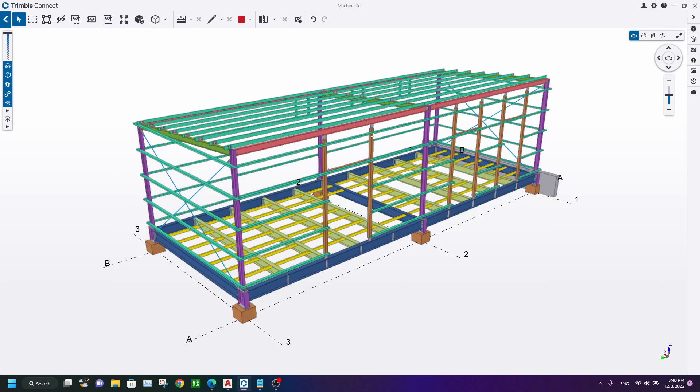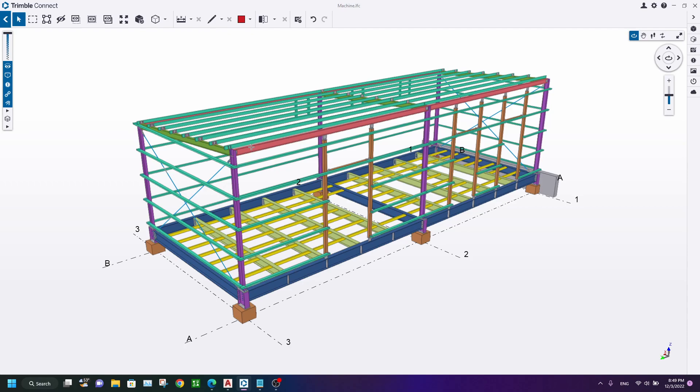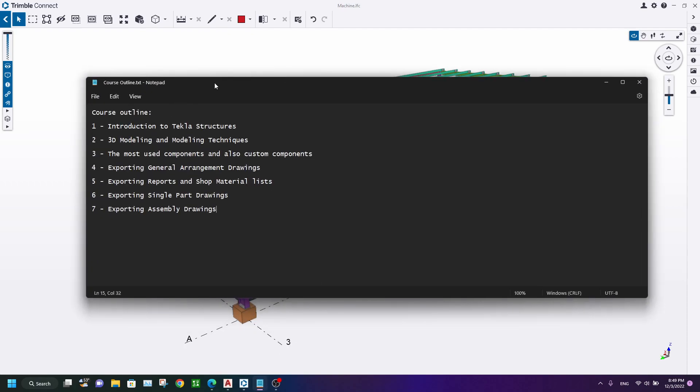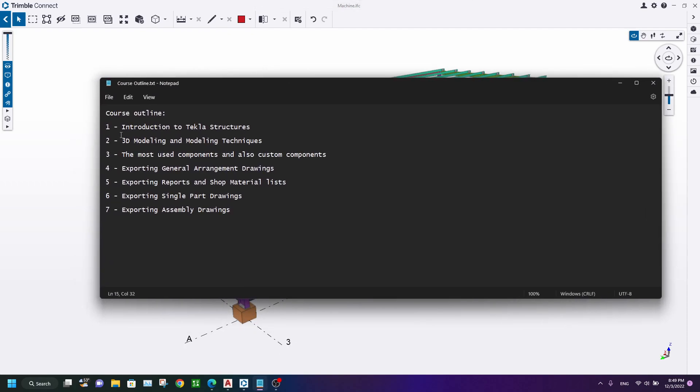In the name of Allah, hello friends and welcome back to my channel. It's been a long time since I haven't uploaded any video. I am sorry for that, but I have a surprise for you. I will introduce you to a beginner's course, an absolute beginner course in Tekla Structures. Actually, this is the course outline.